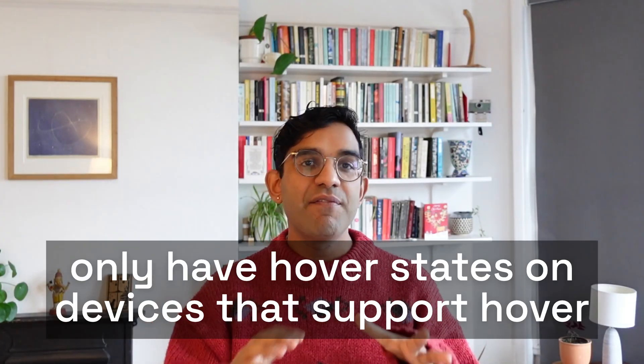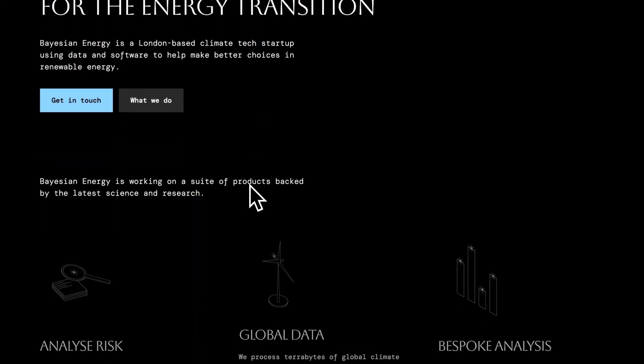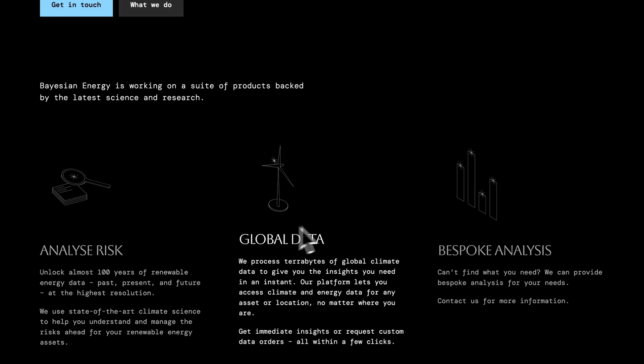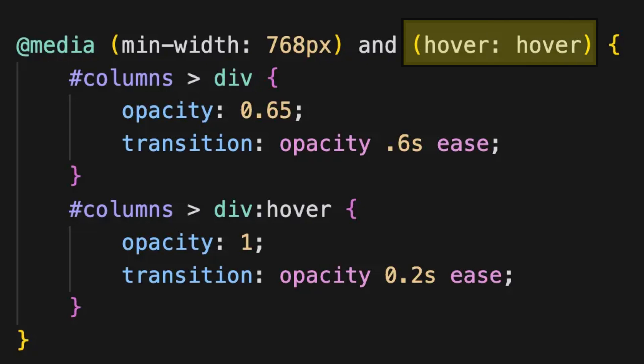The third thing, also related to hover states, is to only have hover states on devices that support hover. On a website I was designing recently for a friend, we had a lovely hover state on feature columns. But when you interacted with it on a phone and tapped to scroll, the hover state would get left on — because there's no real concept of hovering on a mobile phone. Work with your front end engineers; there's a media query for which devices support hover, so make sure to only target those devices.